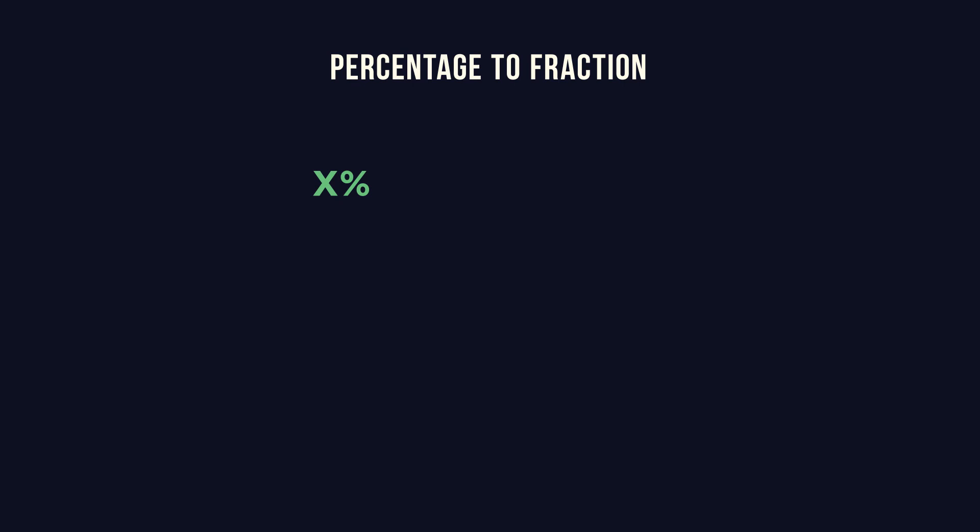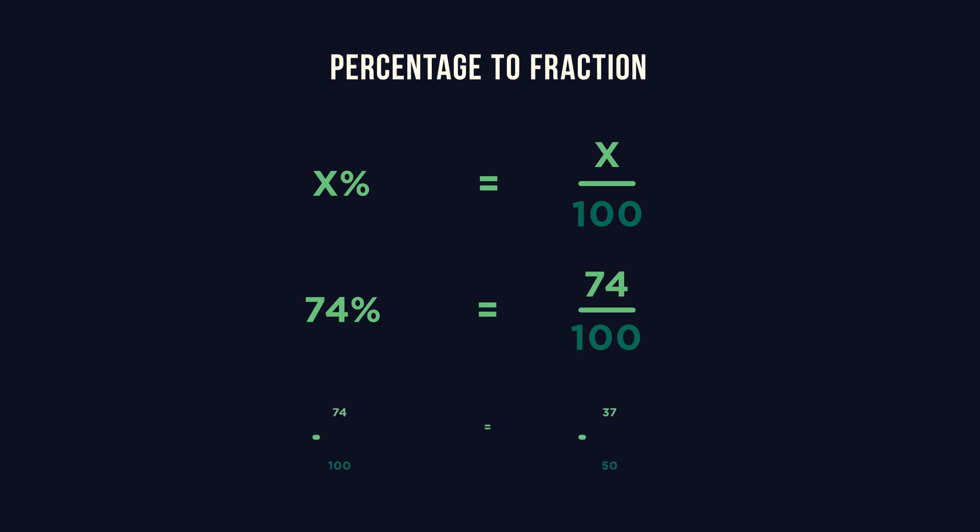Percentage means out of 100 so put your value over 100. Take 74%. This means 74 out of 100. If we simplify this, this is 37 over 50.